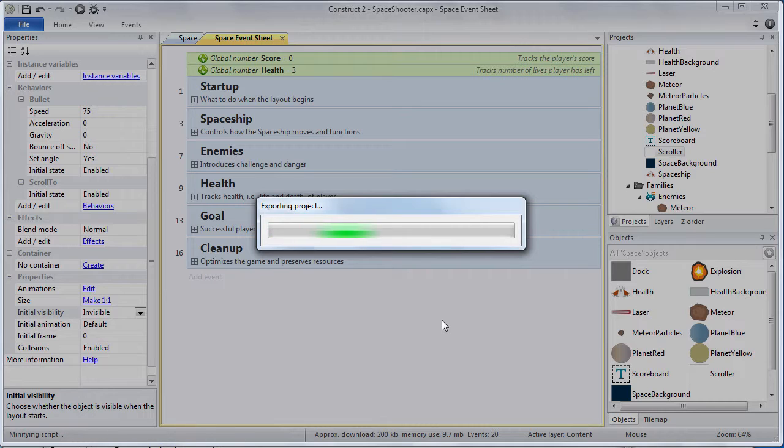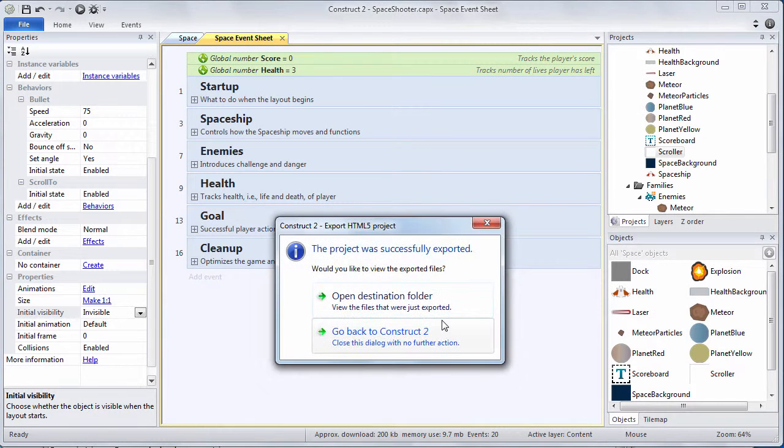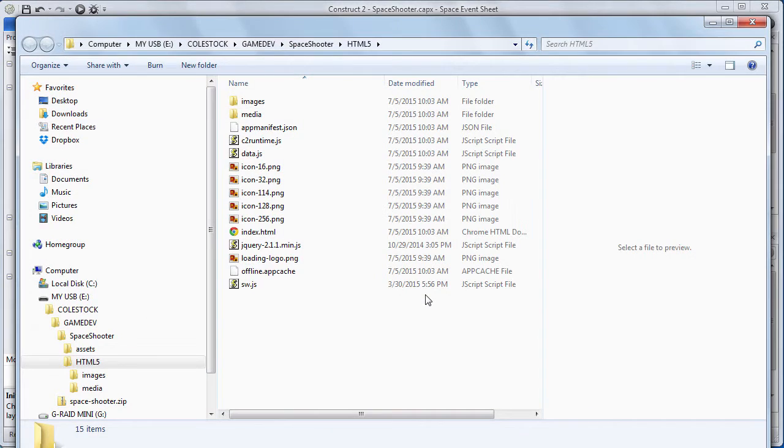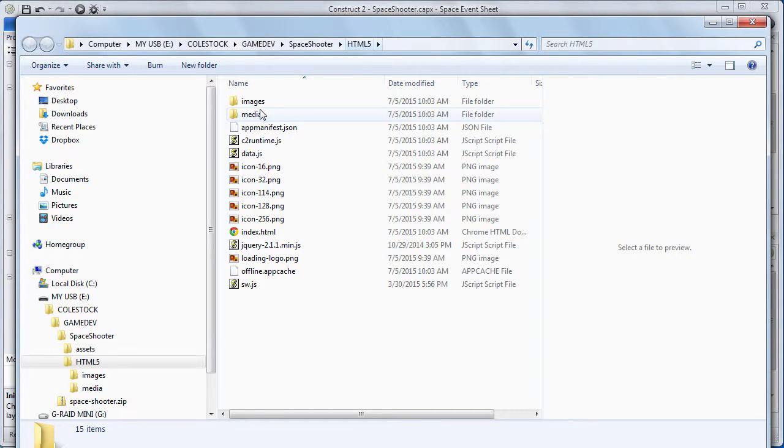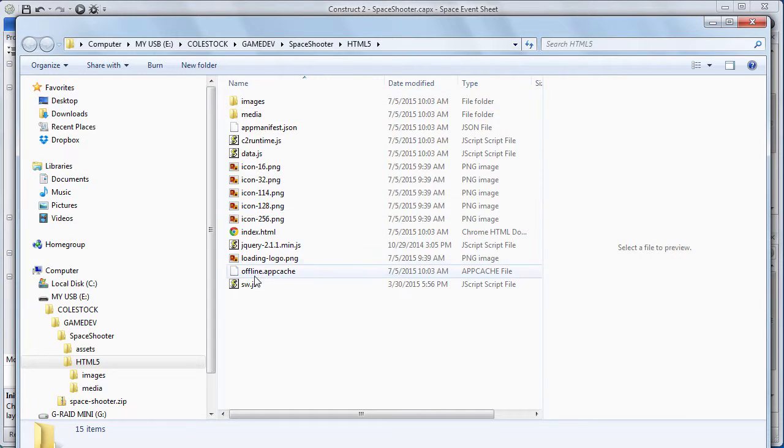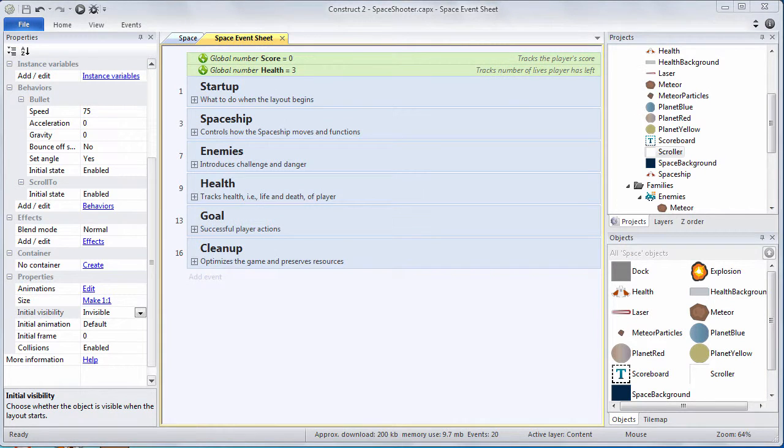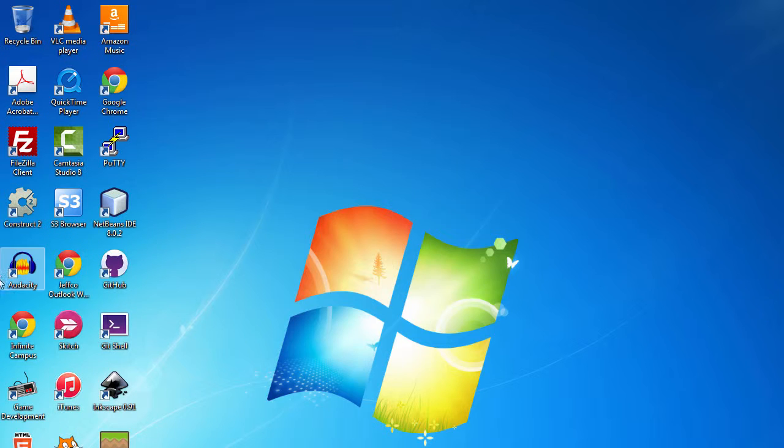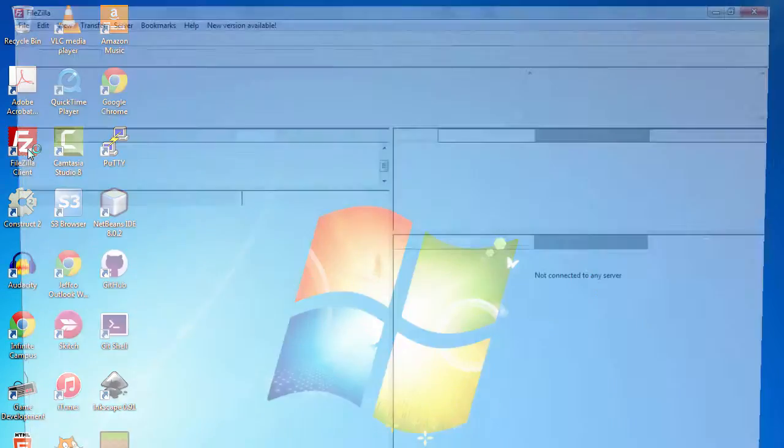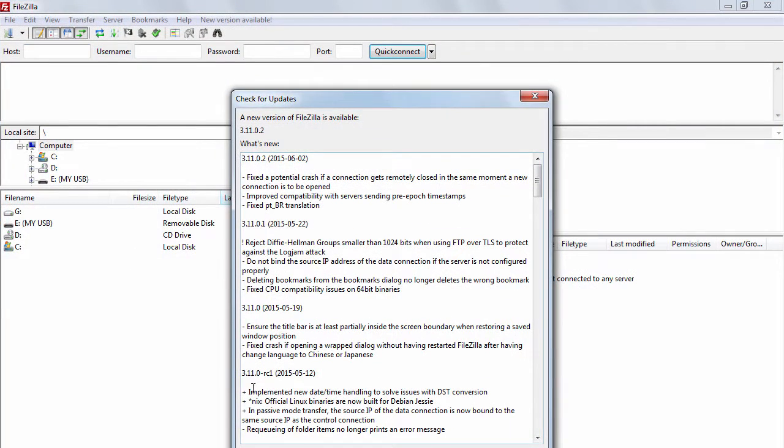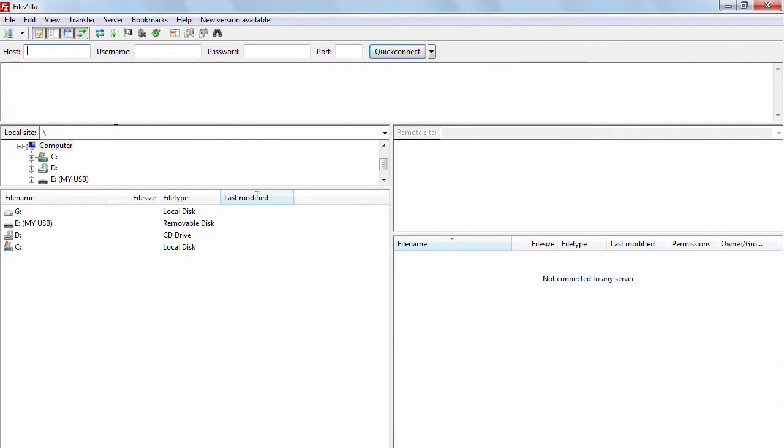Right now Construct2 is publishing all of the files that you're going to need to be able to play your game from any browser. Once you're done go to open destination folder. It's showing you all of the files and folders that it's created which represents your published game. Now go to the desktop and launch FileZilla. We are going to go to your class website and we are going to publish these files. This will publish our game to the internet.